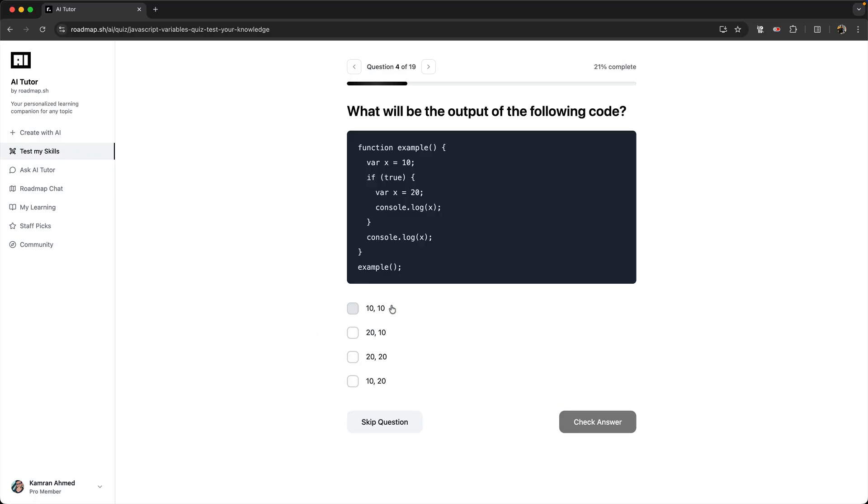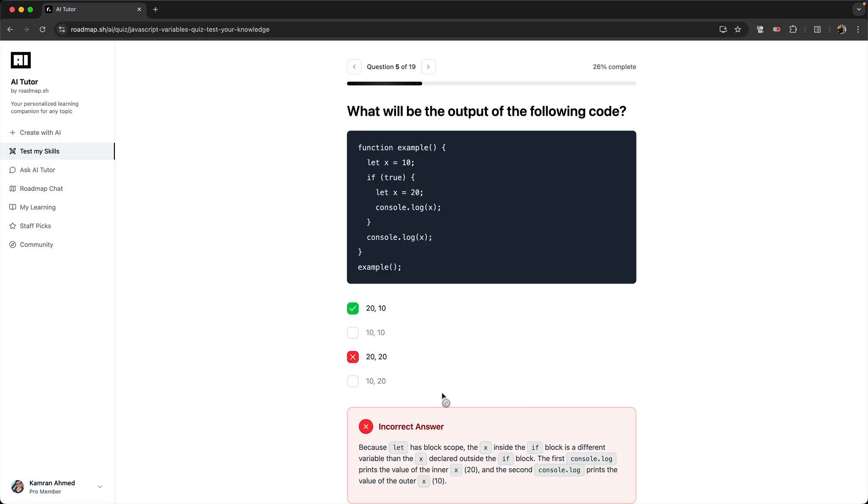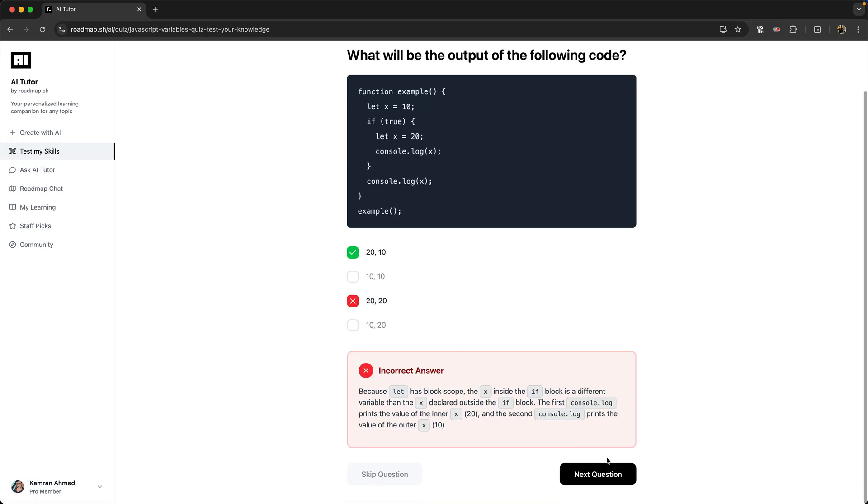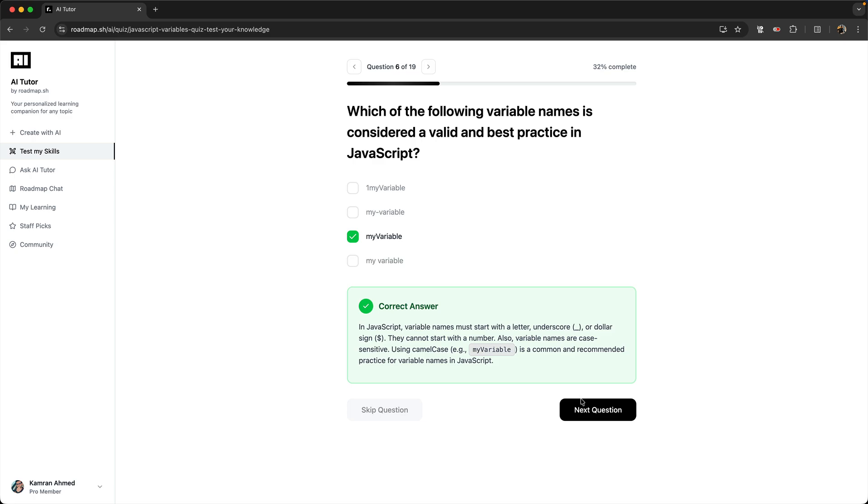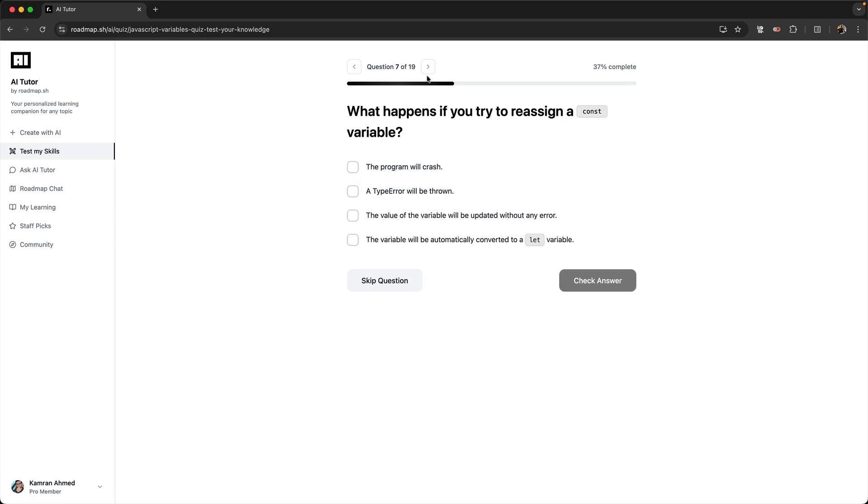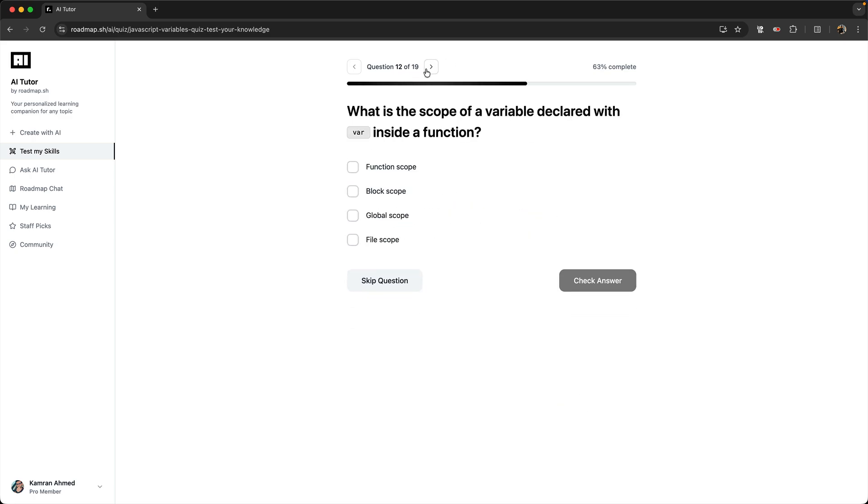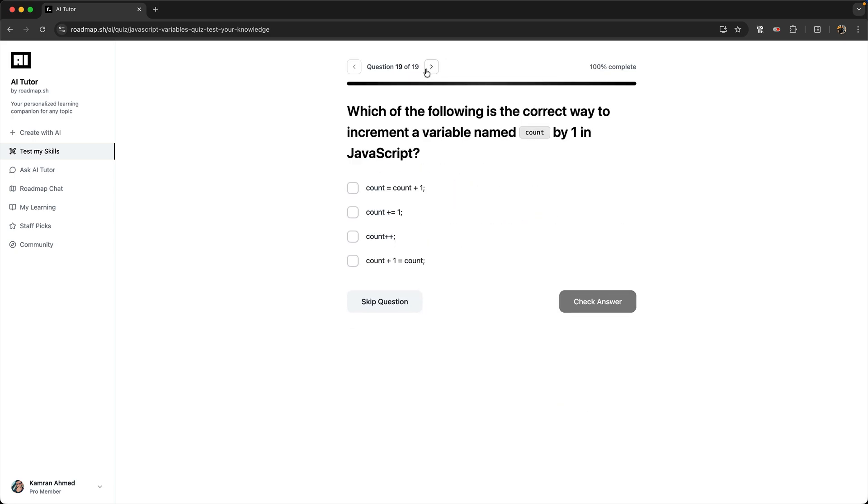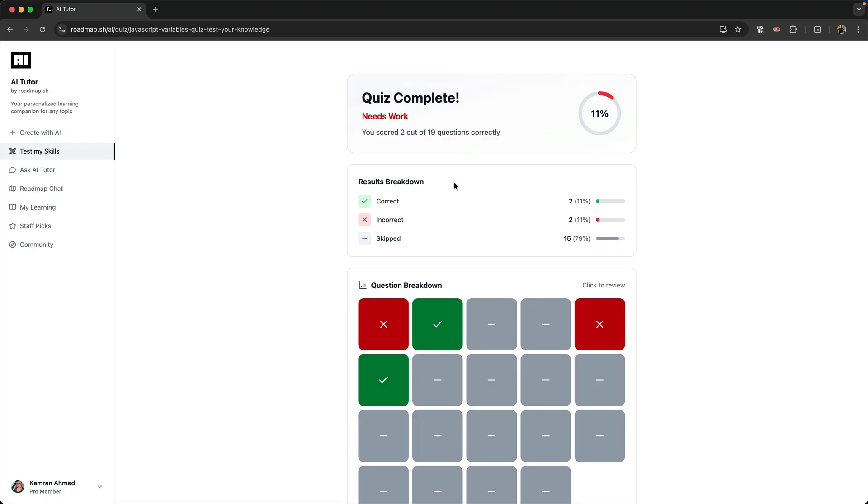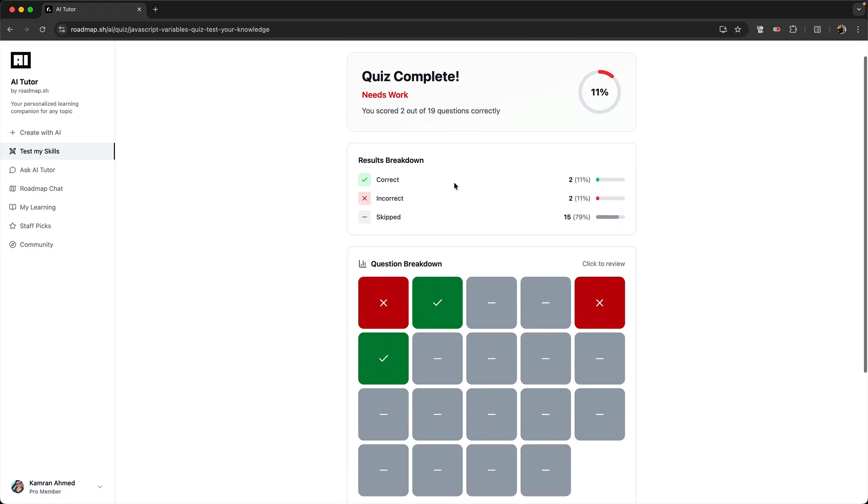So let's say that I skip this, answer some of the questions which can be correct or wrong, and keep skipping. At the end of the quiz I will be shown my results.